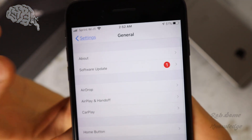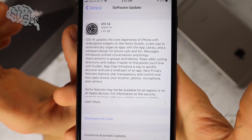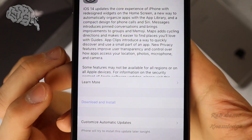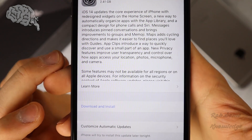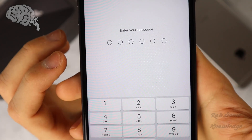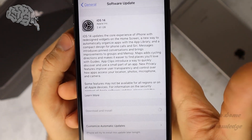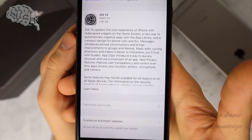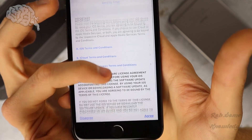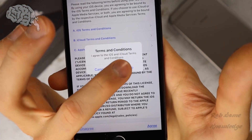Once we do that, we get to go on to the actual update phase. Go back into your Software Update menu and all we're going to do is click the Download and Install button. Then we're going to go ahead and enter in our passcode. Once you enter in your passcode, it's going to go ahead and start the download and install process — once, of course, you agree to their terms and conditions. Go ahead and read all that and agree to it if you agree.